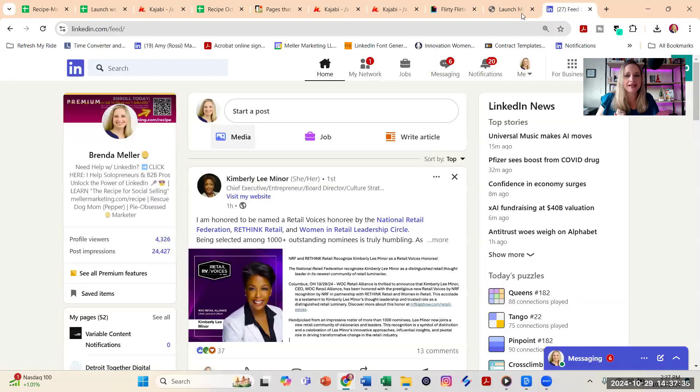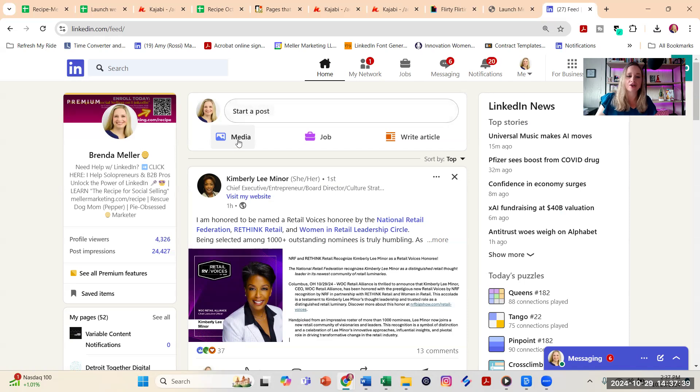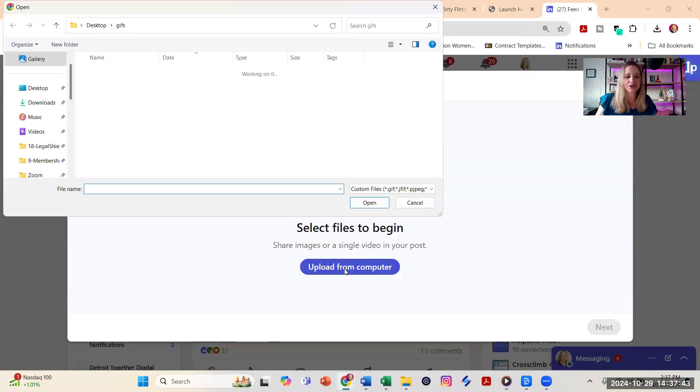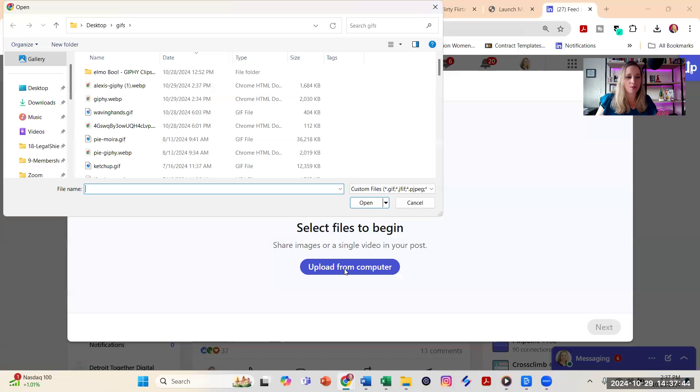Now what I'm going to do is I'm going to go to my LinkedIn home page, and once I start a post, you're going to click on media. From here you're going to click on upload from computer.